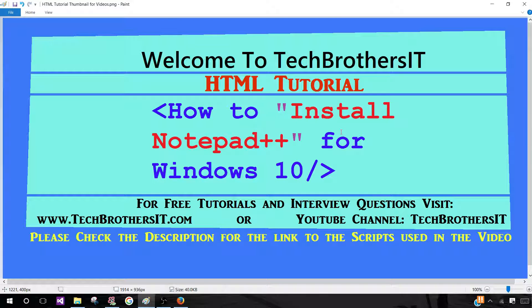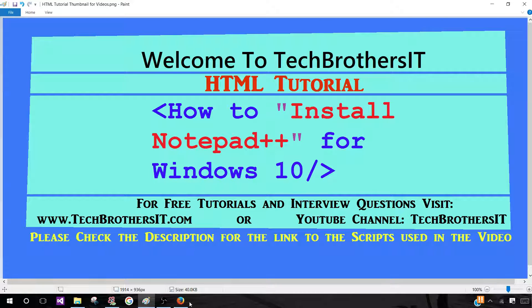Welcome back to Tech Brothers IT. In this HTML tutorial video, I'll be showing you guys how to install Notepad++ for Windows 10. So let's get started.